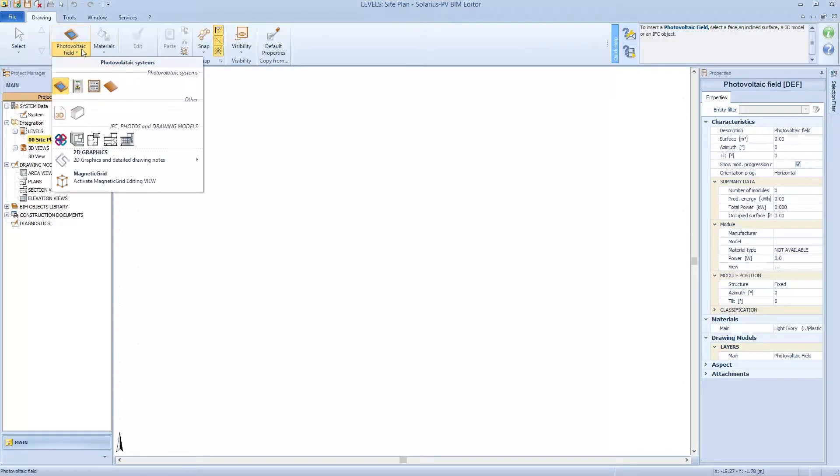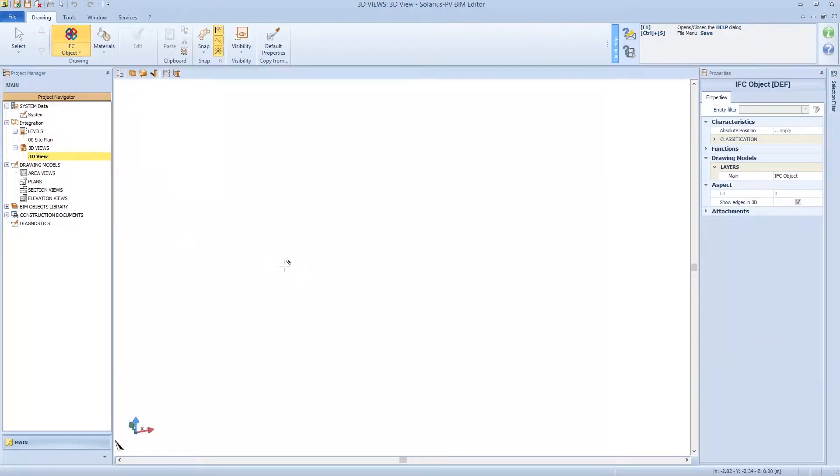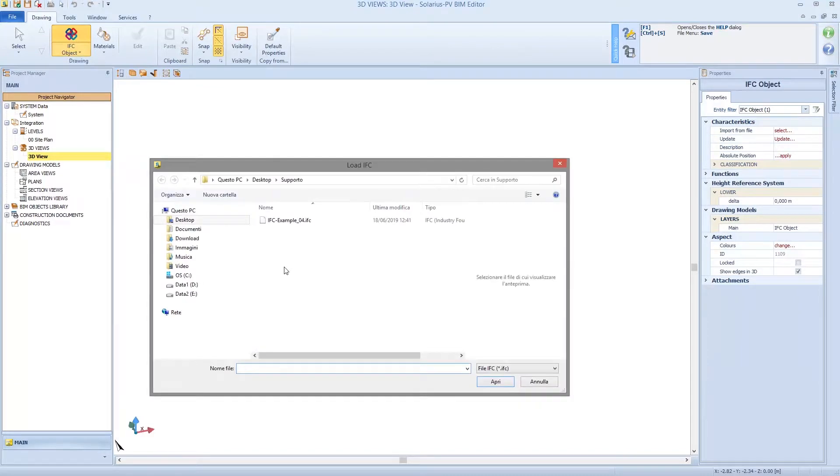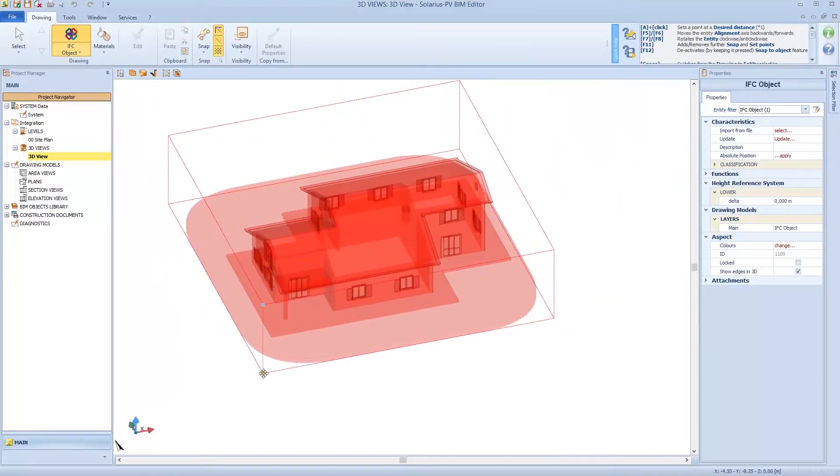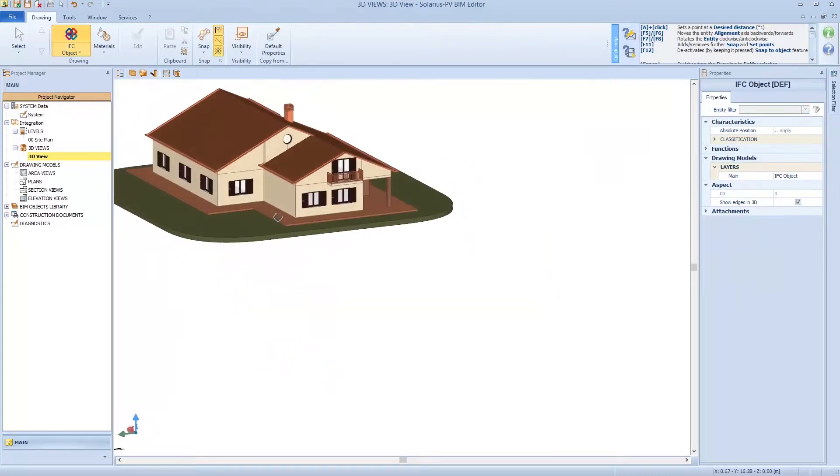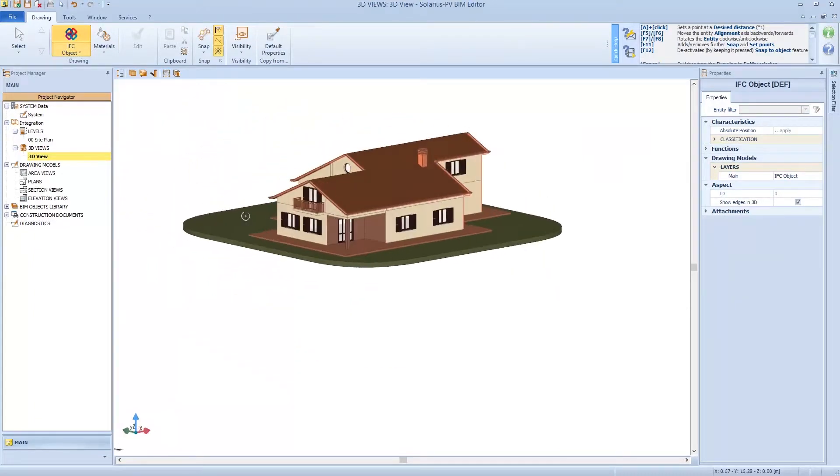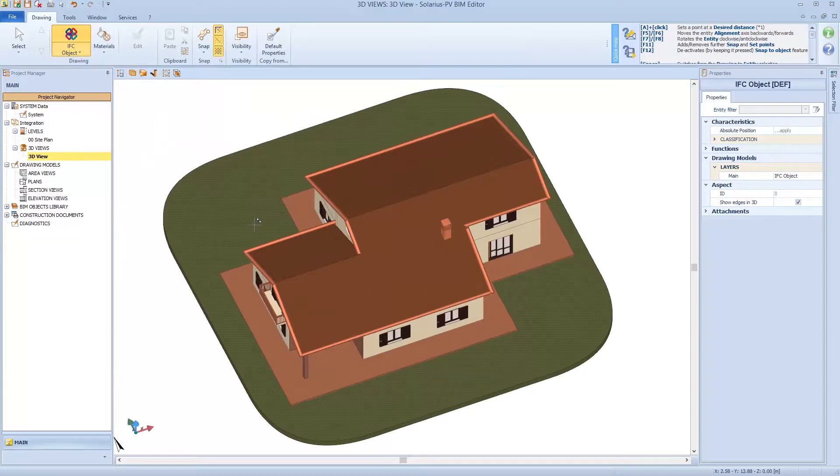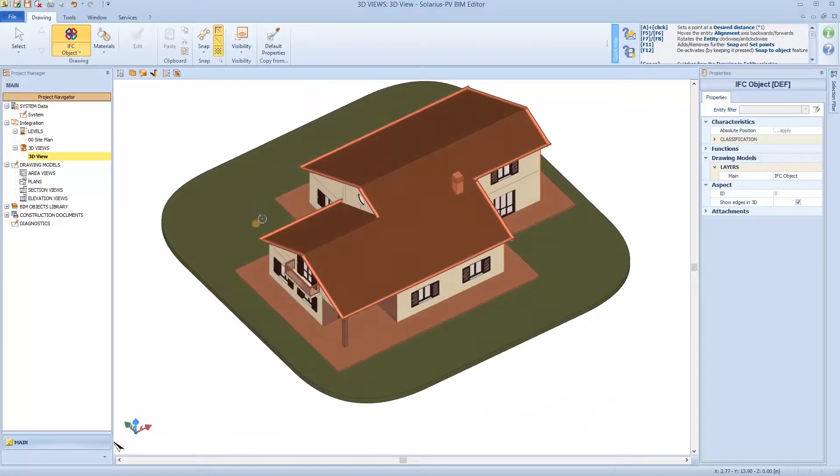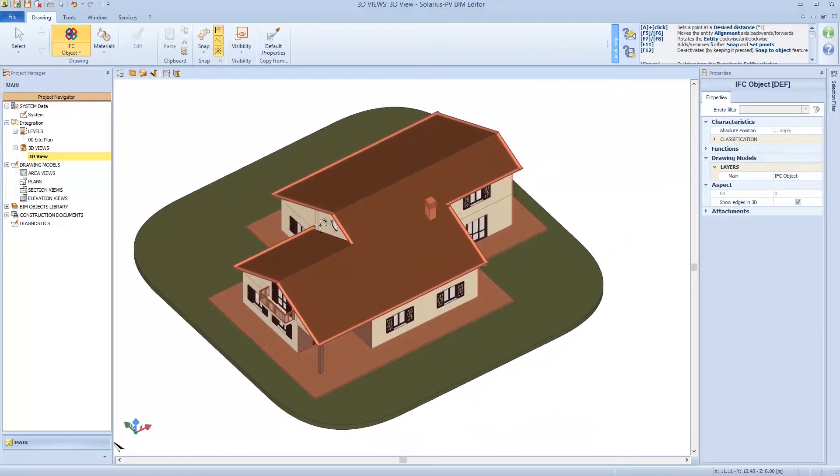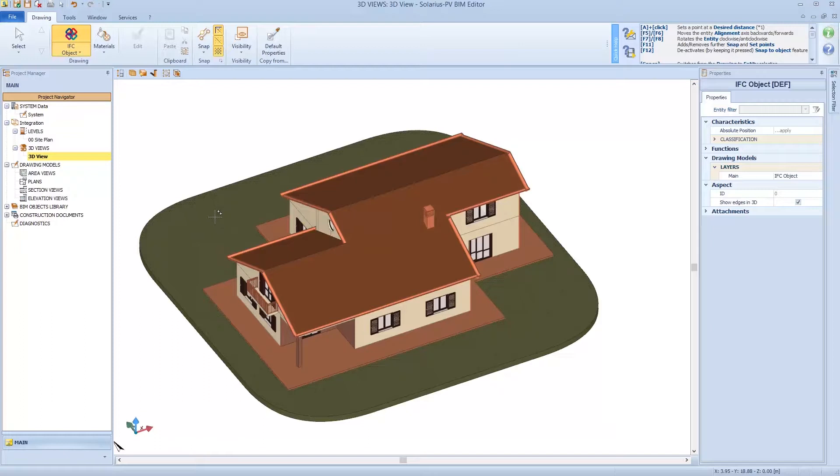So we can upload the IFC file directly in the 3D view. Import the file and now we have the 3D model that's useful for the photovoltaic plant design. Now I don't need the modeling we saw in the previous video, so the definition of the area to install the photovoltaic modules, the DXF file.